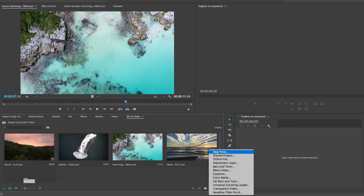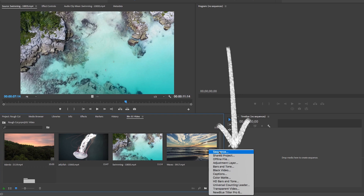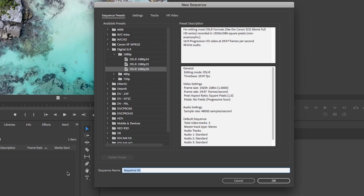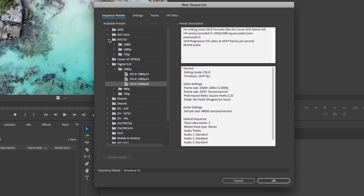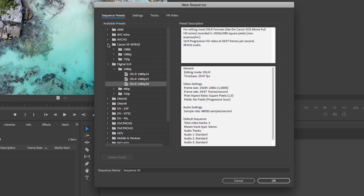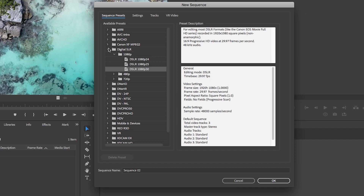When you go to select the new item icon from the project panel and select sequence, it will open up a new sequence panel. The sequence basically creates a timeline from which you can start building your video. There are tons of sequence presets to choose from, so be sure to select a preset that best matches the frame size and frame rate of your footage.